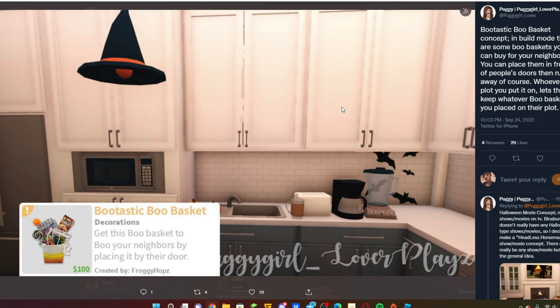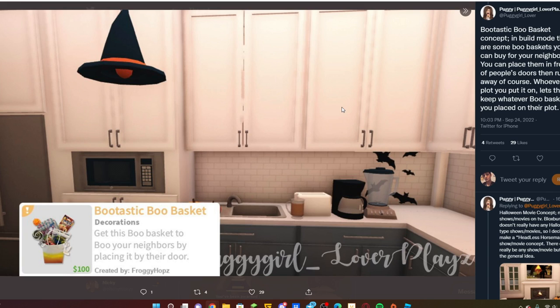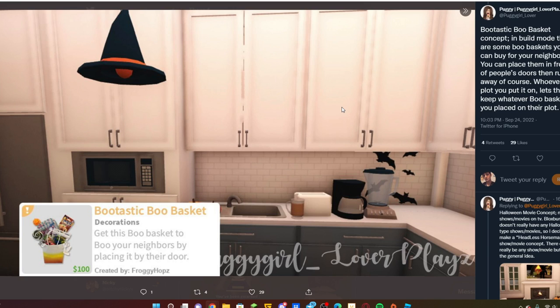Our next concept is a boo-tastic boo basket. You get this boo basket to boo your neighbors by placing it by their doors. Basically you go into build mode, grab the boo basket, and you can place it at your neighbor's home or anyone's home, and it'll be like a gift.